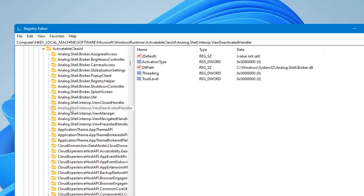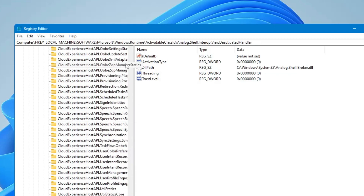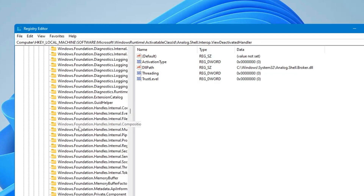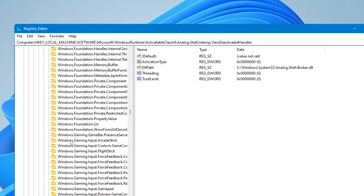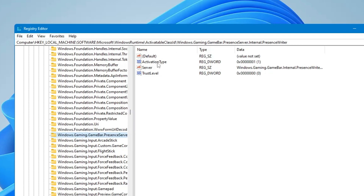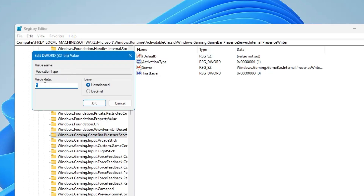Double-click on 'ActivatableClassId.' Inside, we have to look for entries that start with 'Windows.Gaming.GameBar' — scroll down to the W section, then look for 'Windows.Gaming.' Keep scrolling and you will find 'Windows.Gaming.GameBar.PresenceServer' at the very top of the Windows.Gaming section. Click on it, and on the right-hand side find the key named 'ActivationType.' Double-click on it and change the value data from 1 to 0.